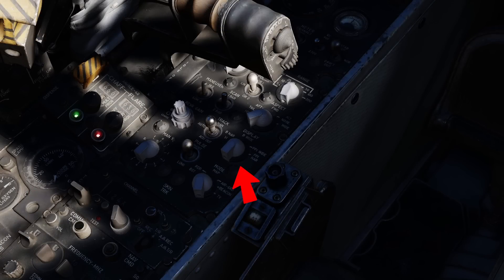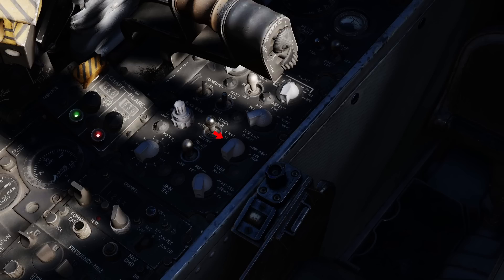The display mode knob functions allow the screen to display B-scope and PPI in narrow and wide modes. Narrow is a 45-degree sweep, and wide is a 120-degree sweep. VI, or visual identification, will display a best intercept profile for your pilot to fly to intercept a tracked target.